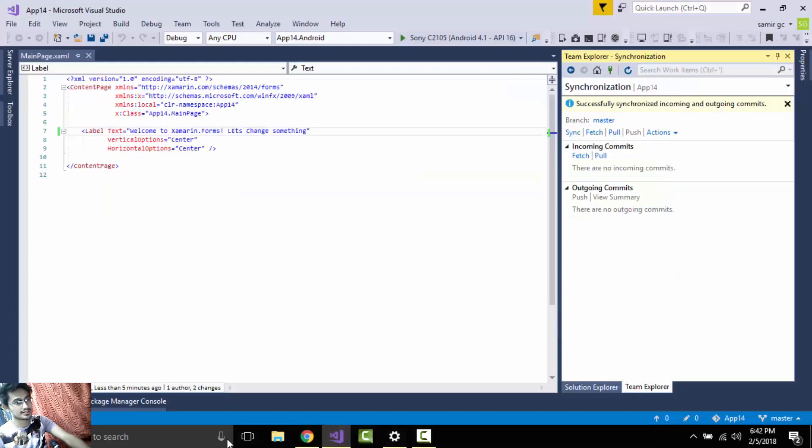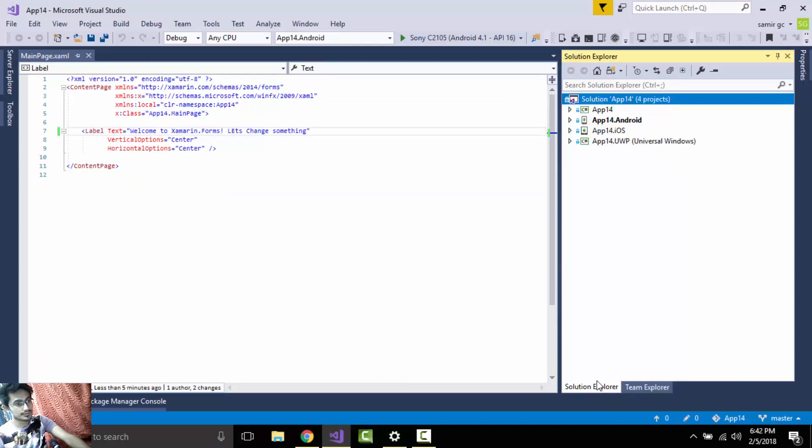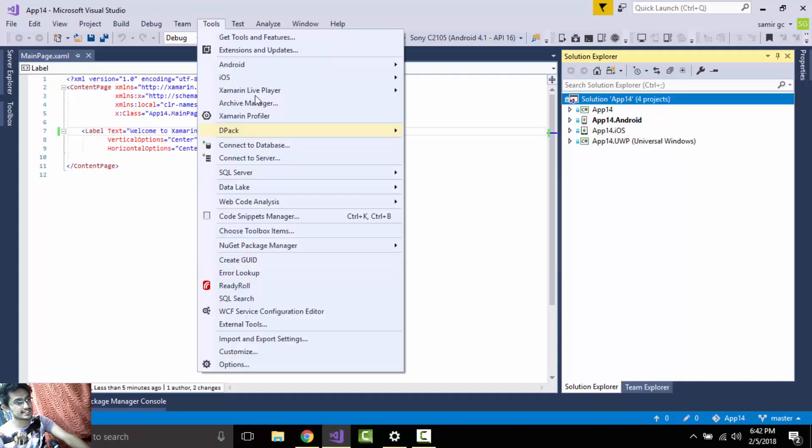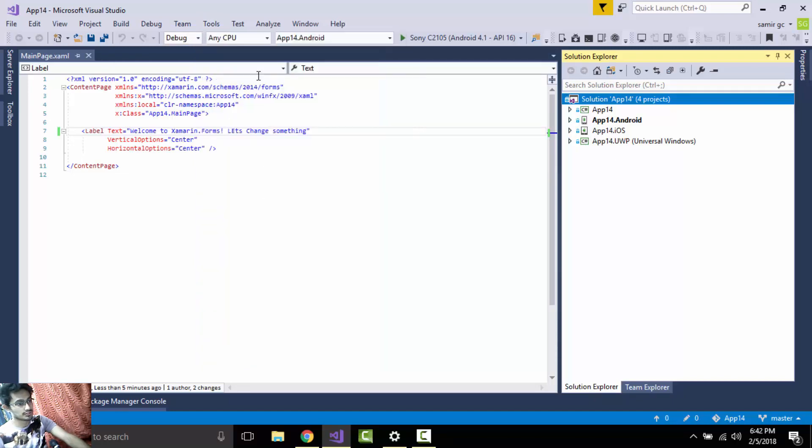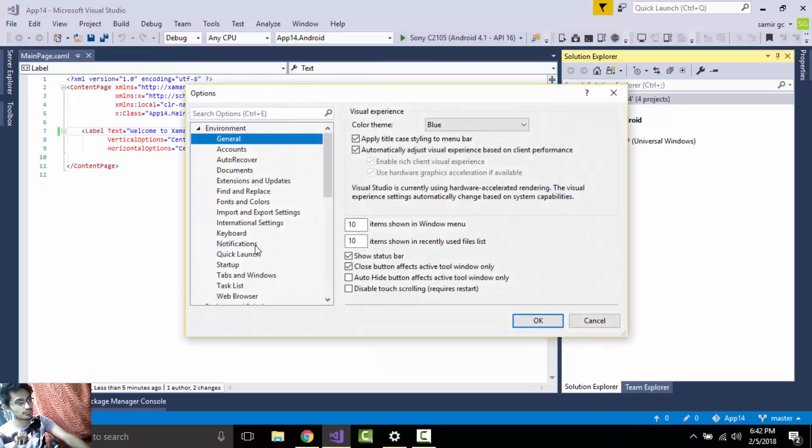Let us minimize that. Now let us go to our Solution Explorer. If you want to remove that lock and check sign, we have to first go to options and then go to project and solution.